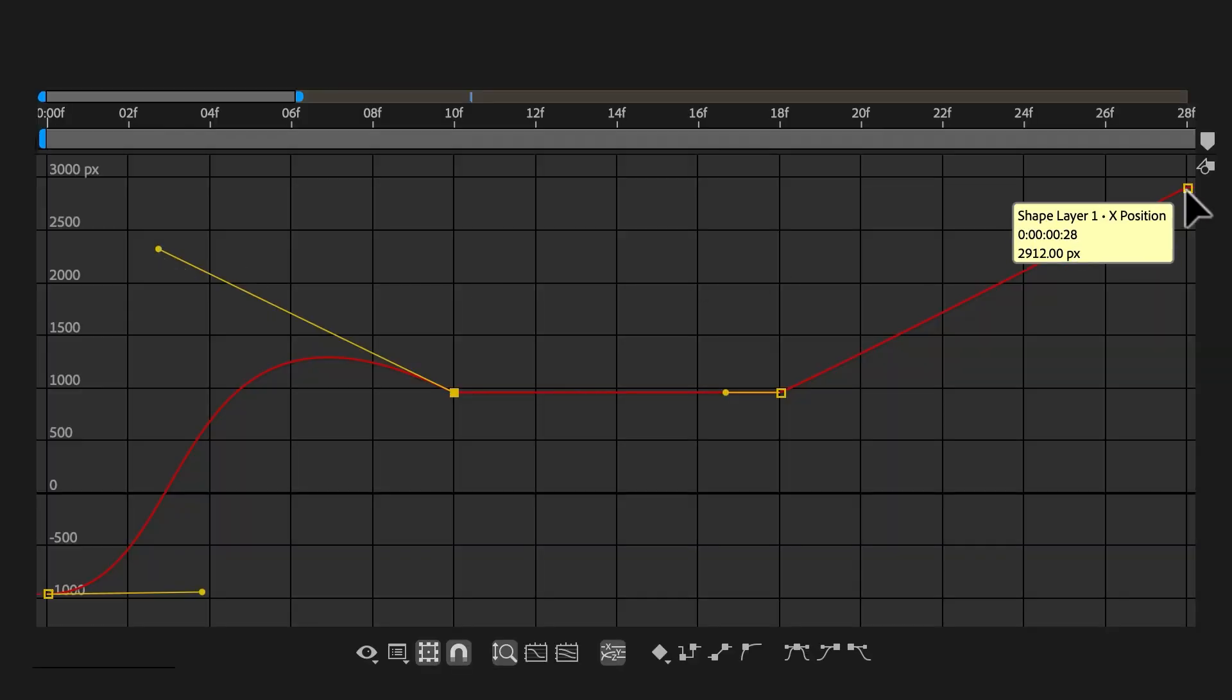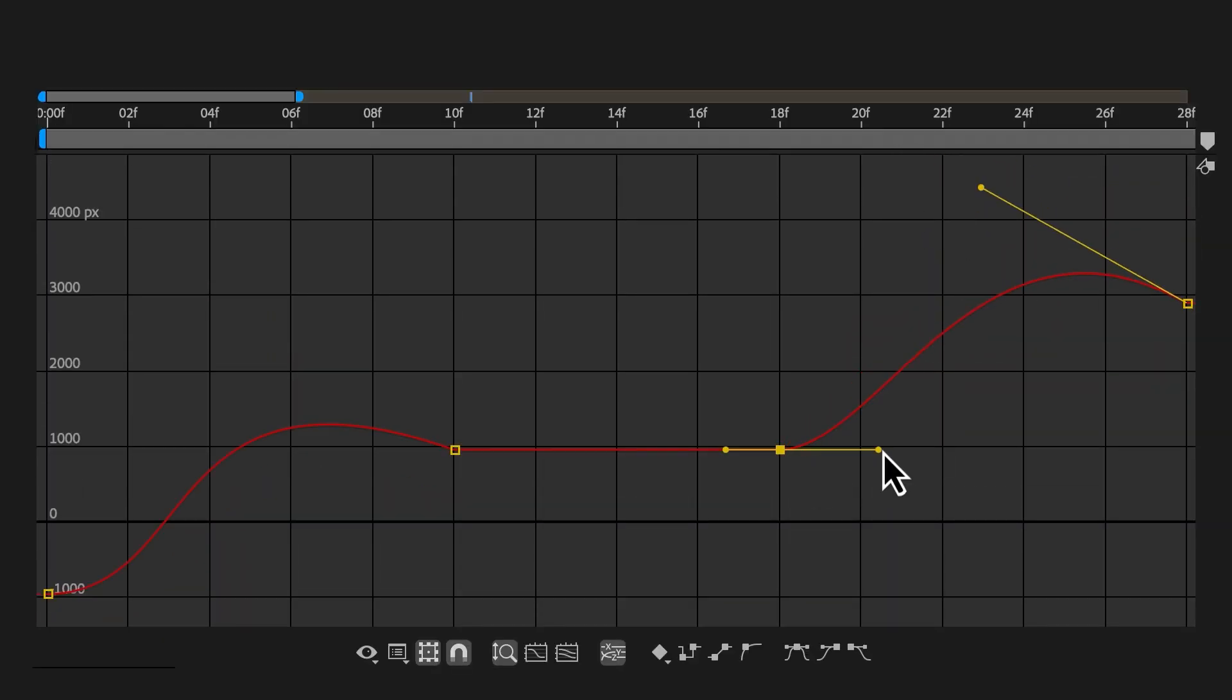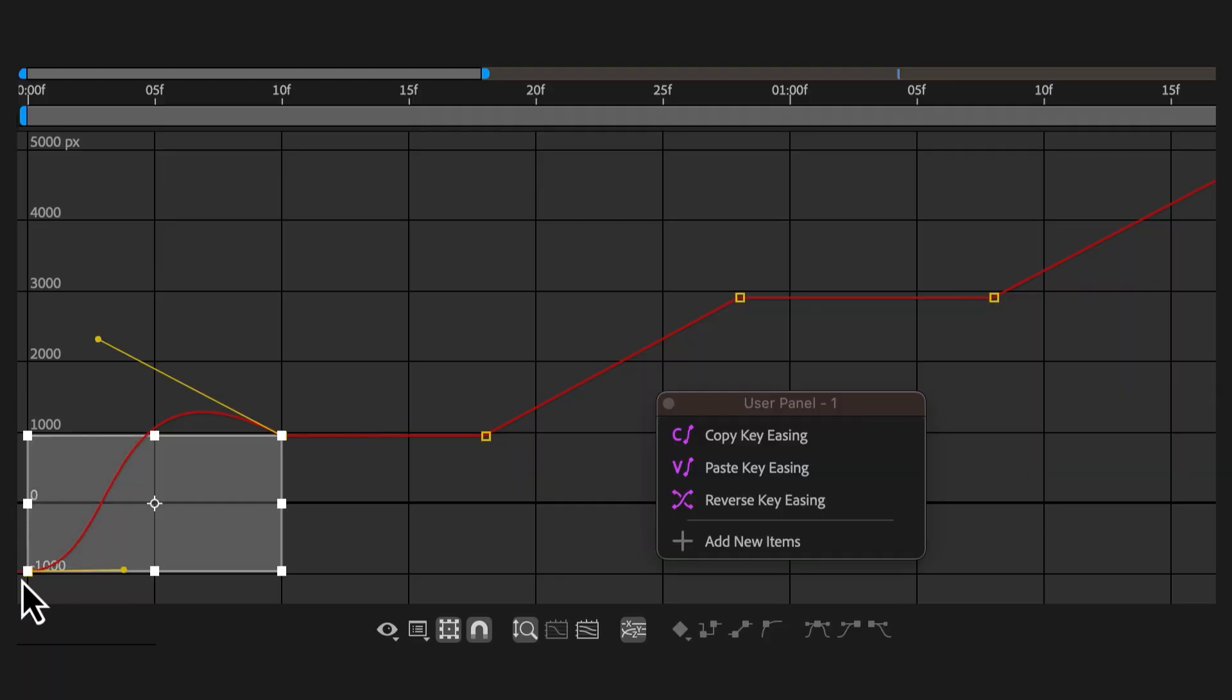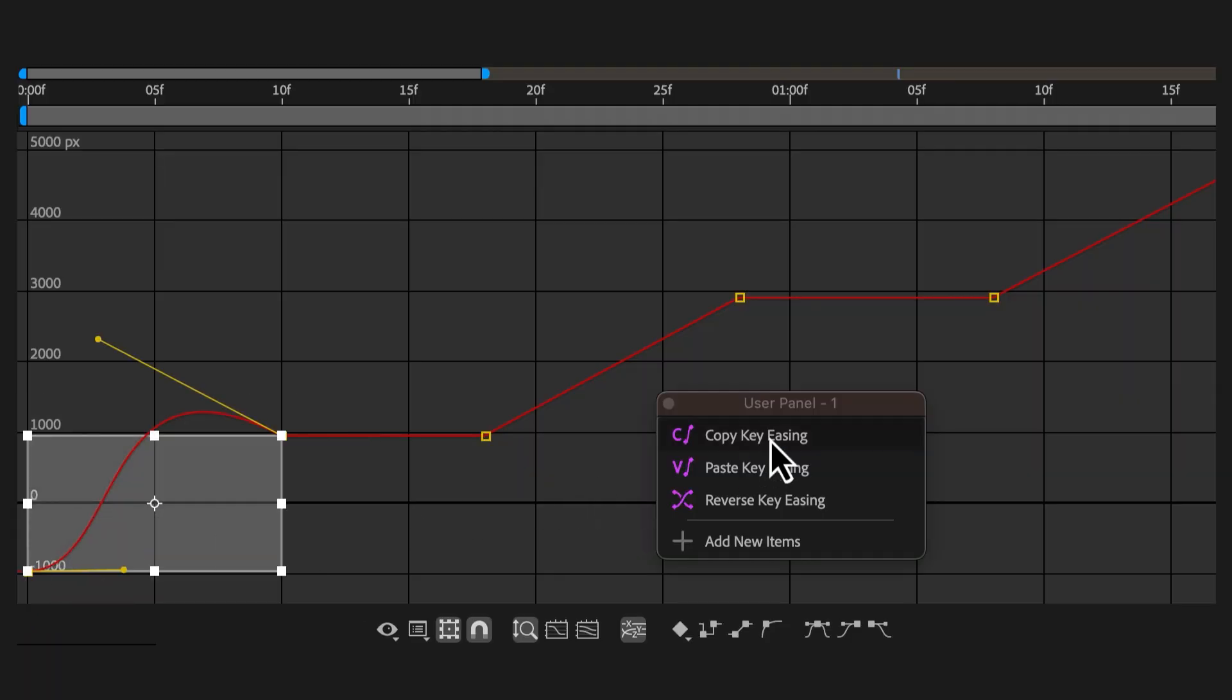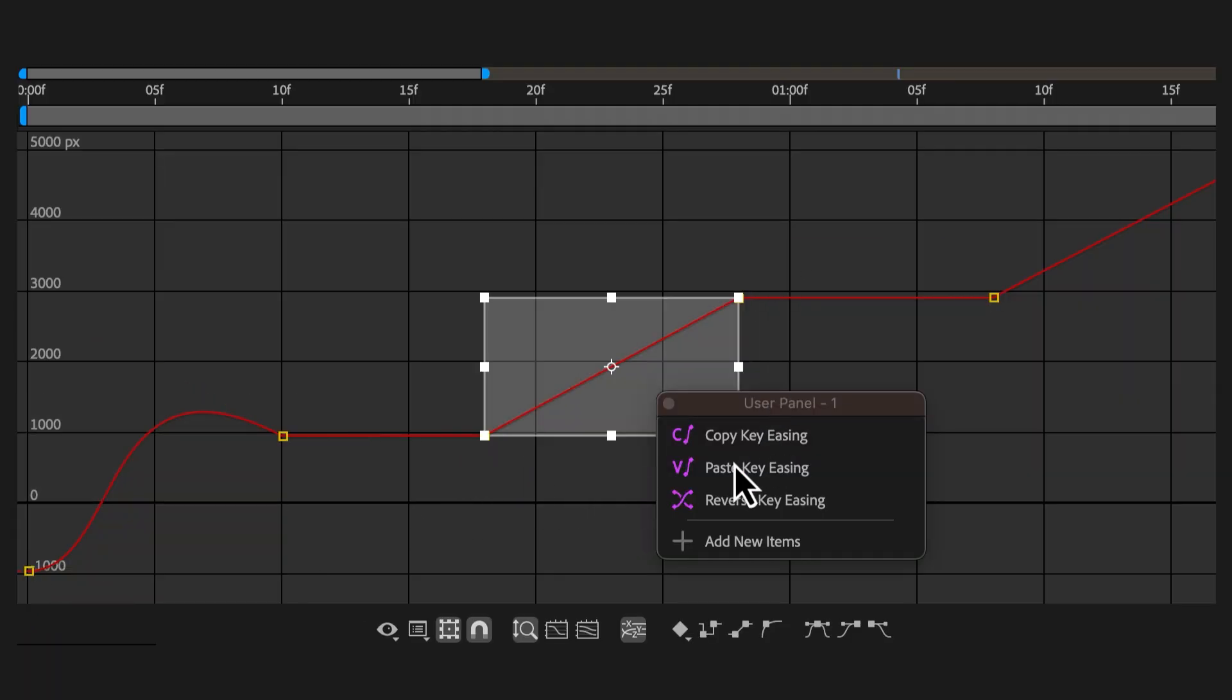Stop fighting with bezier handles in the speed graph just to redraw your perfect curve. Instantly copy the easing you love, then paste that exact feel to other keys, or reverse it with a single click.